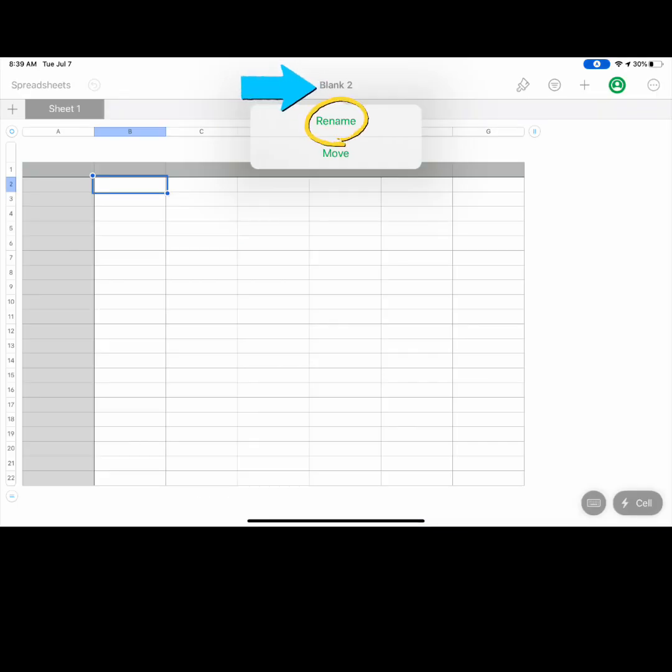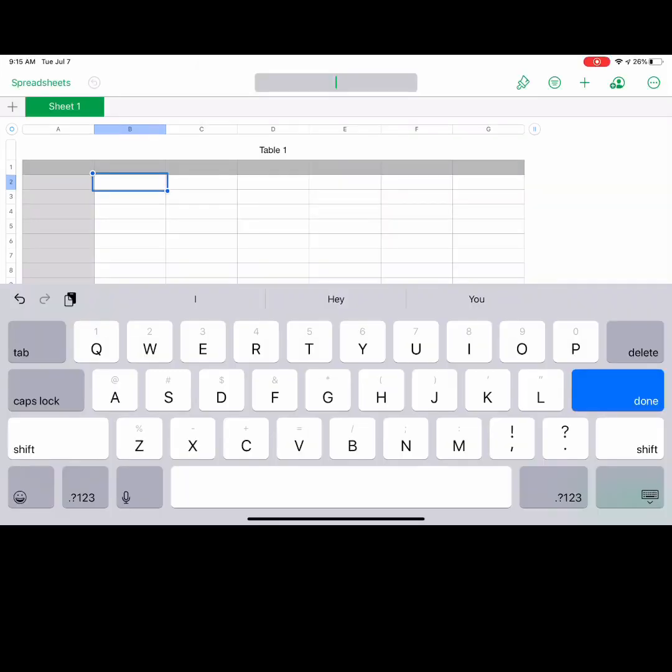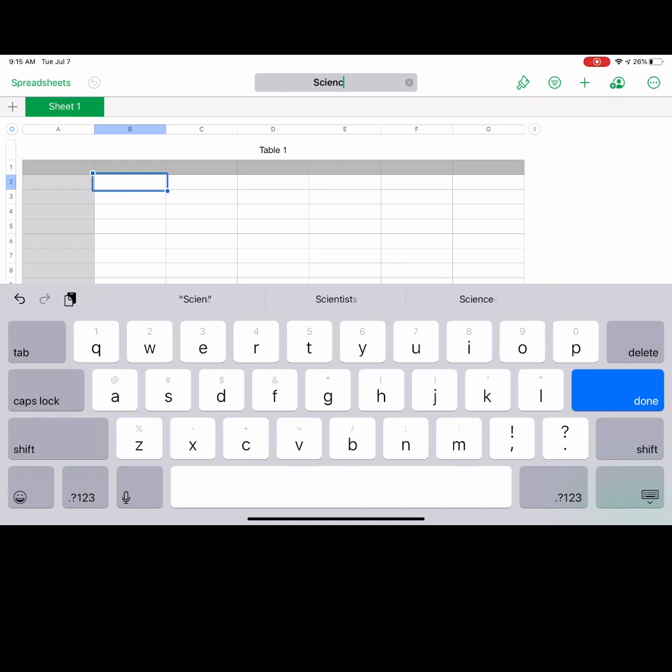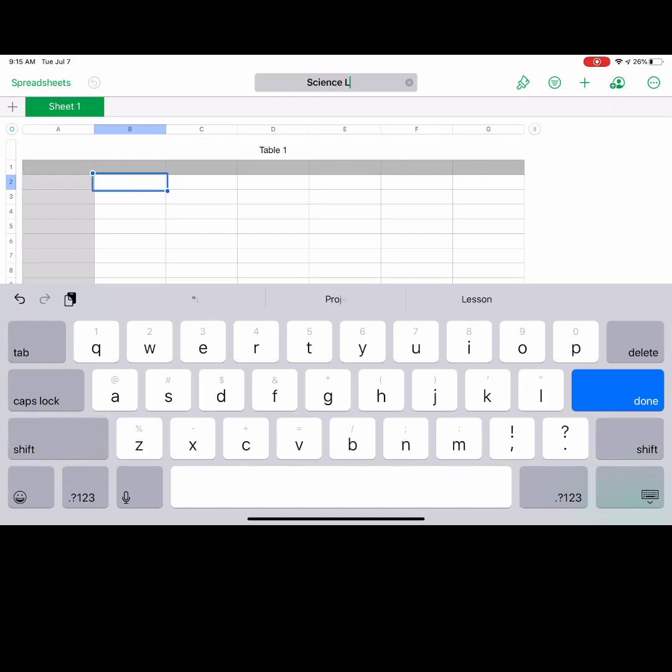Select the title of your spreadsheet and press rename. Enter a new title for your document so you can easily find it later.